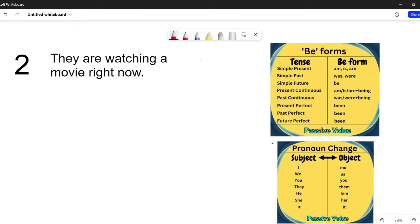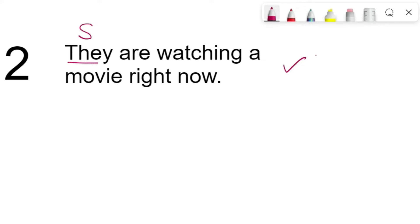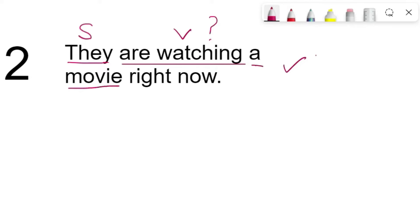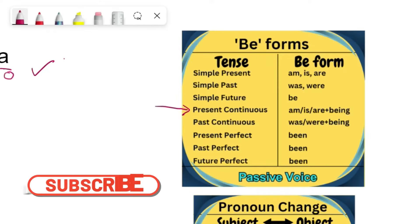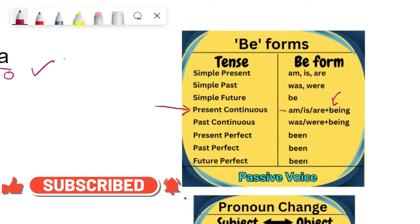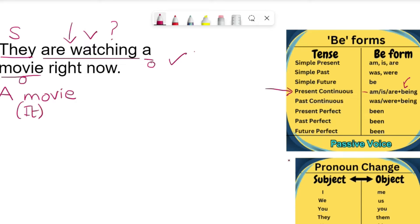Let's move to the second one: 'They are watching a movie right now.' Again, 'they' is the subject, 'are watching' is the verb. What are they watching? You get 'a movie' as the object — 'right now' is just an adverb, don't worry about that. The object 'a movie' becomes the subject. 'Are watching' is present continuous tense. The B forms for present continuous are am, is, or are — plus 'being.' 'A movie' is singular, so 'a movie is.' We don't say 'a movie are.'